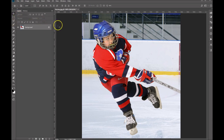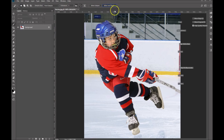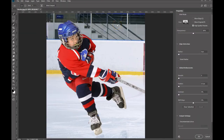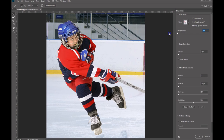One way to access the Select Subject tool is to go through Select and Mask. If you choose any one of these selection tools, you will see that Select and Mask and Select Subject are both options. I like to go into Select and Mask first, so we're going to let that open up. Now that it's open, we want to make sure that our transparency is set to zero, and then we'll go ahead and click the Select Subject button.